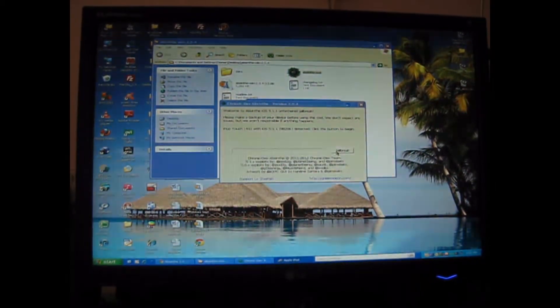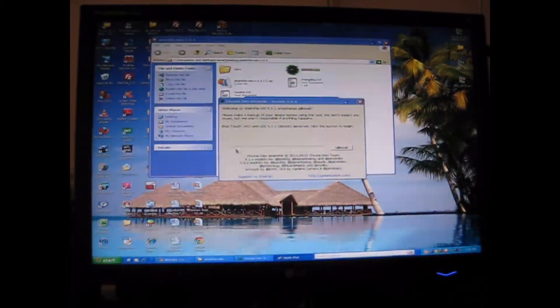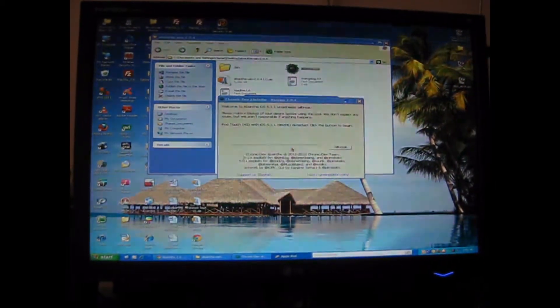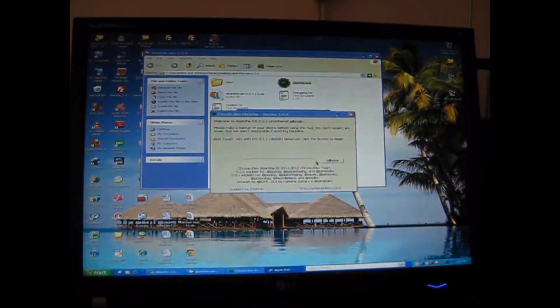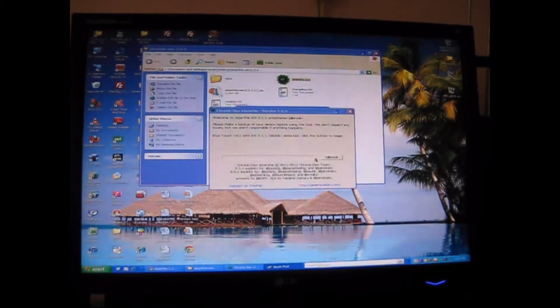Click jailbreak and let the blue bar fill until there's no gap left. Then enjoy your Cydia.